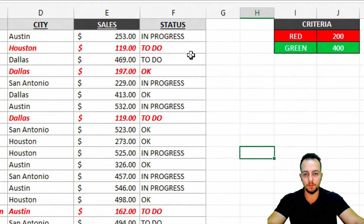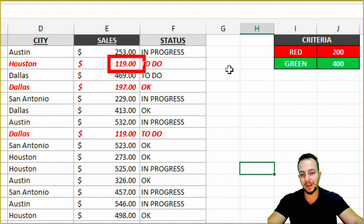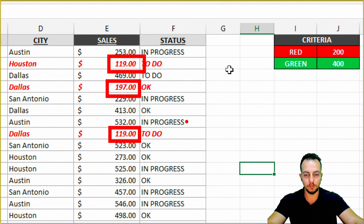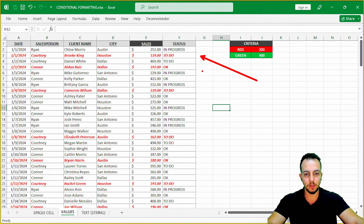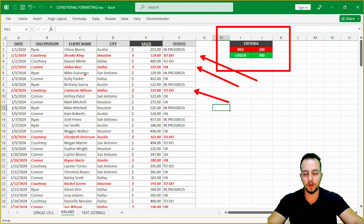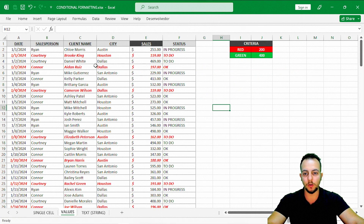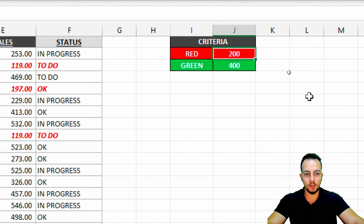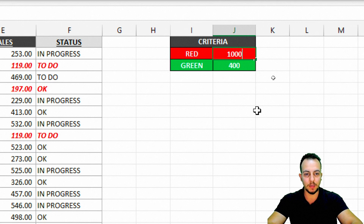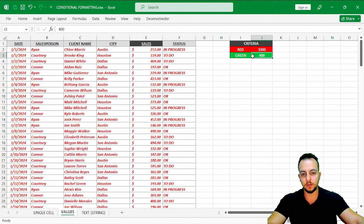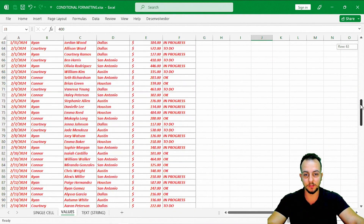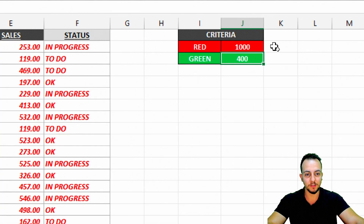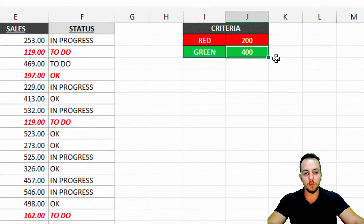Click OK — it's working. Whenever the value is less than 200, the entire row turns red, not just the specific cell but all the text in that row. And it's dynamic: if I change the criteria to 1000, every row turns red because all values are less than 1000. Change it back to 200, and now let's add a second rule for values greater than 400.